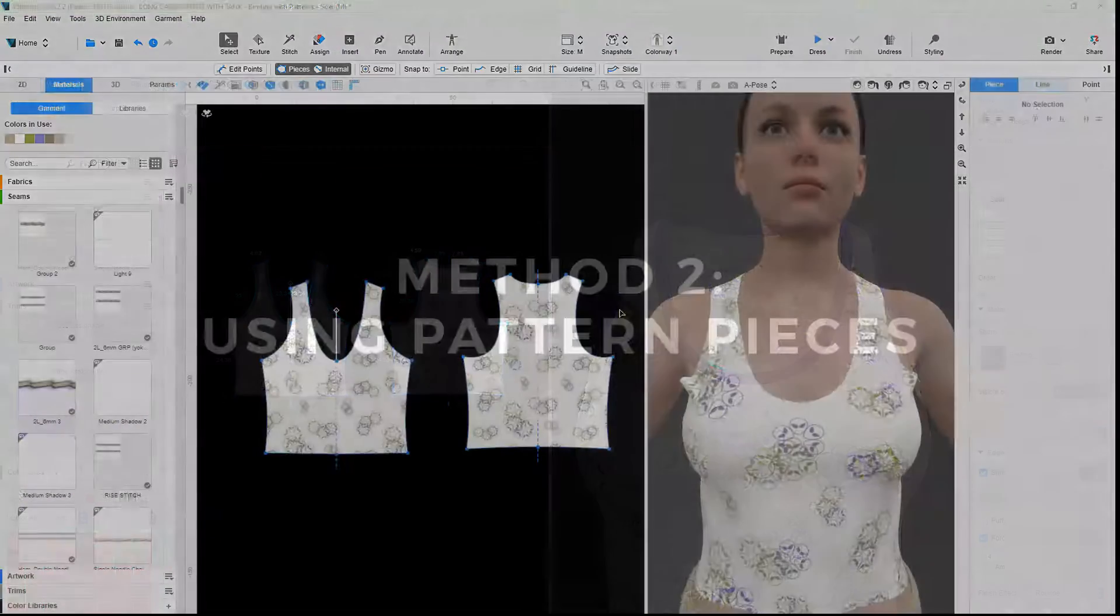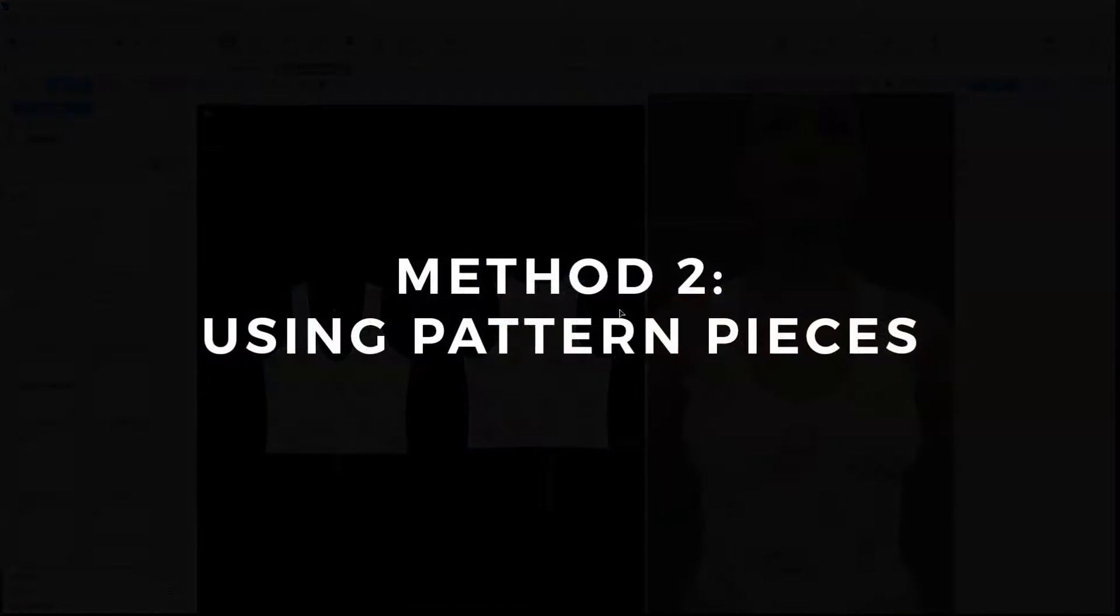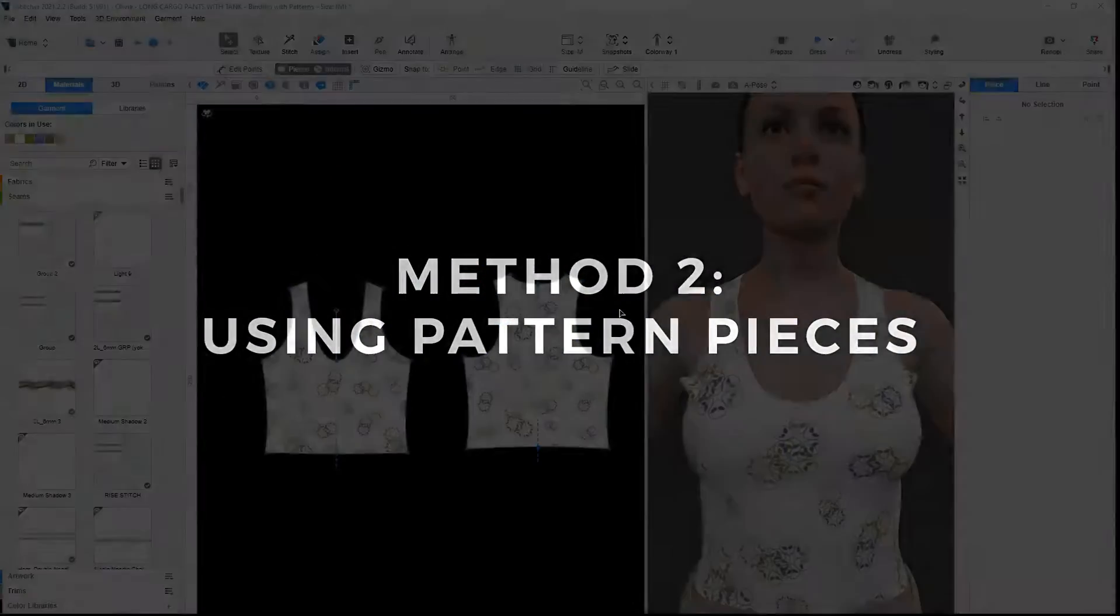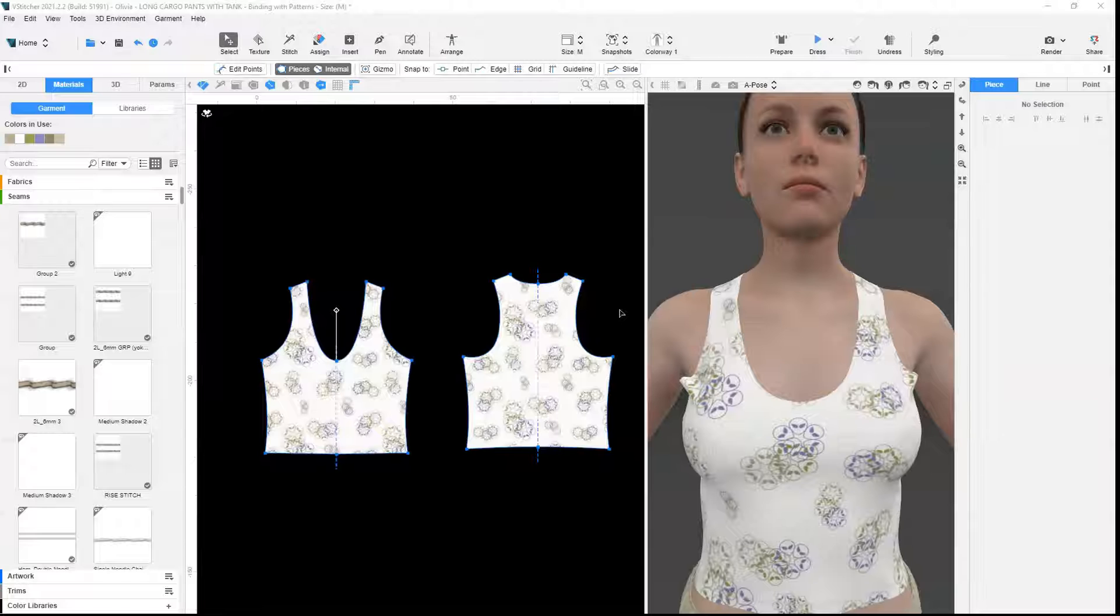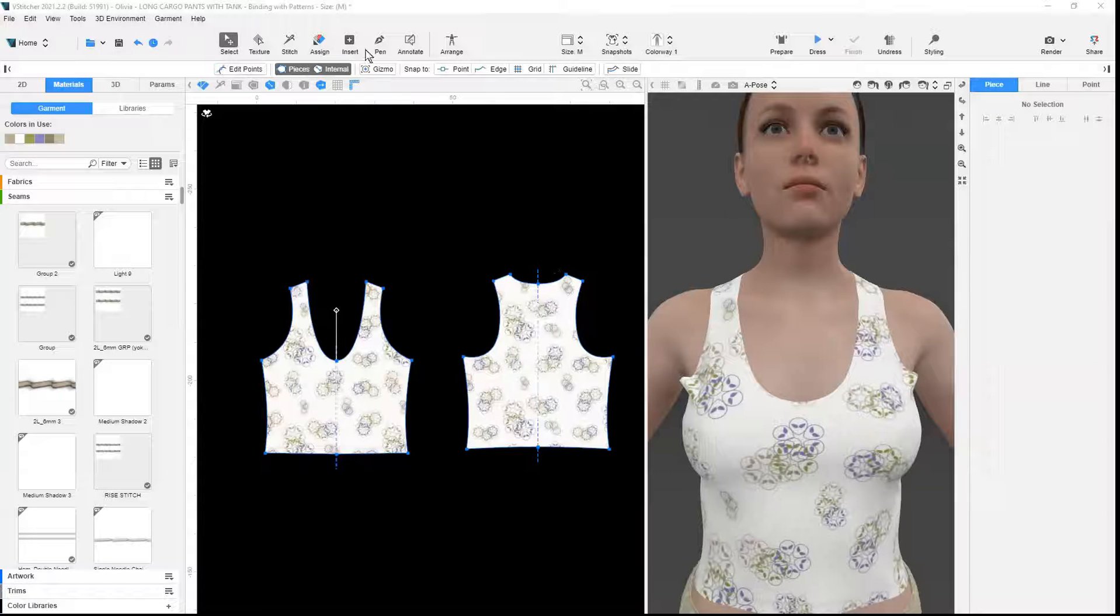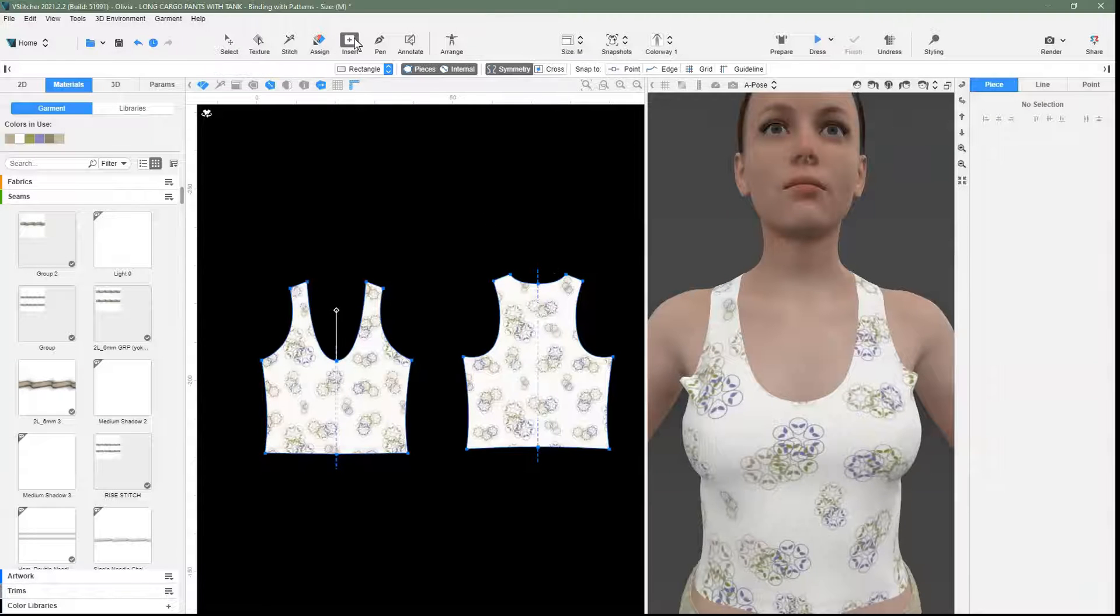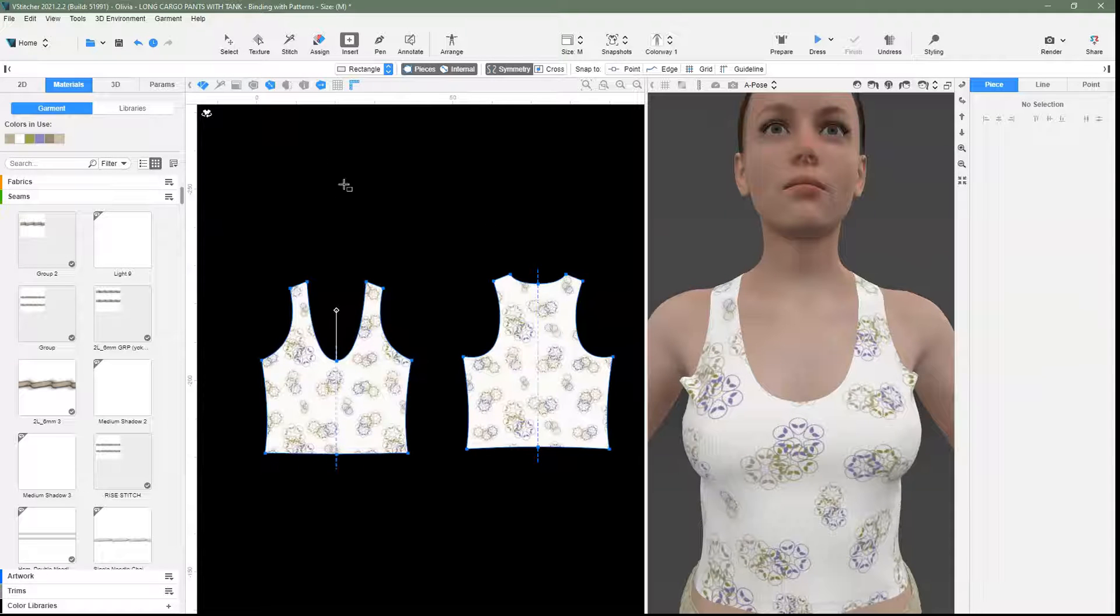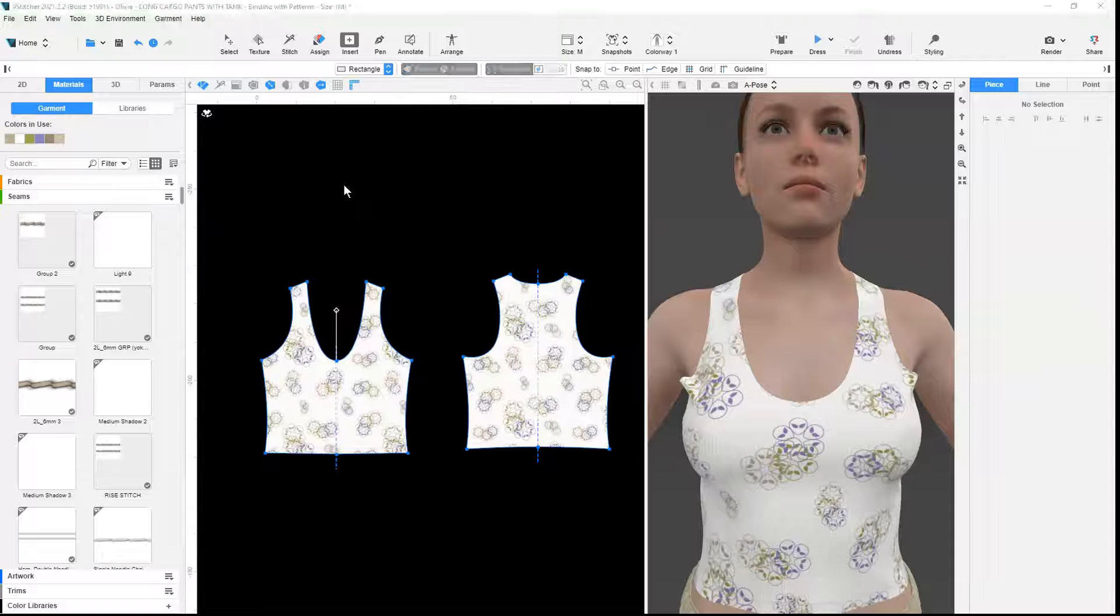For the second method, we will use binding patterns instead. We use insert rectangle to add in the binding patterns as required.